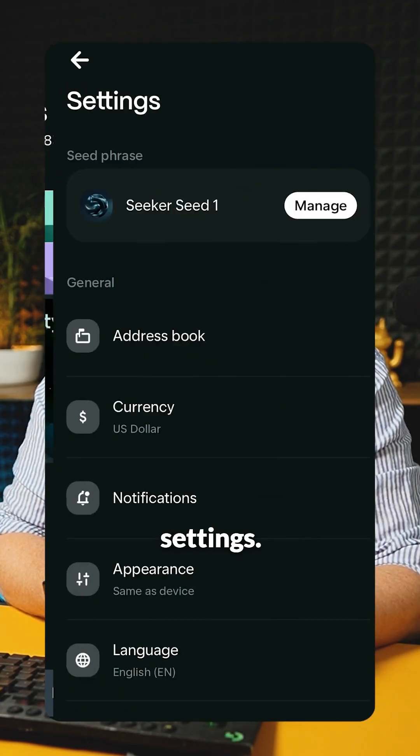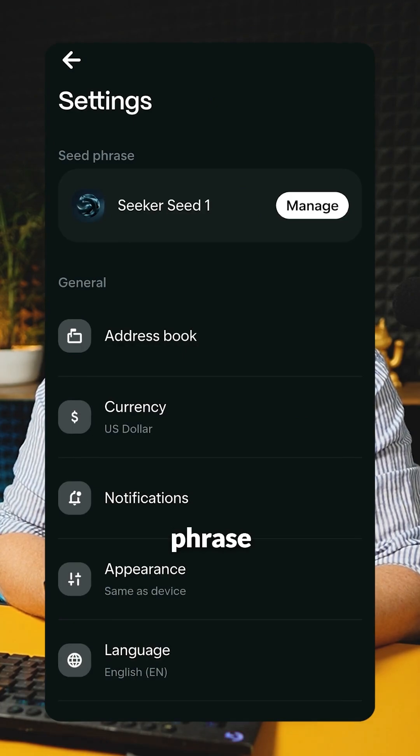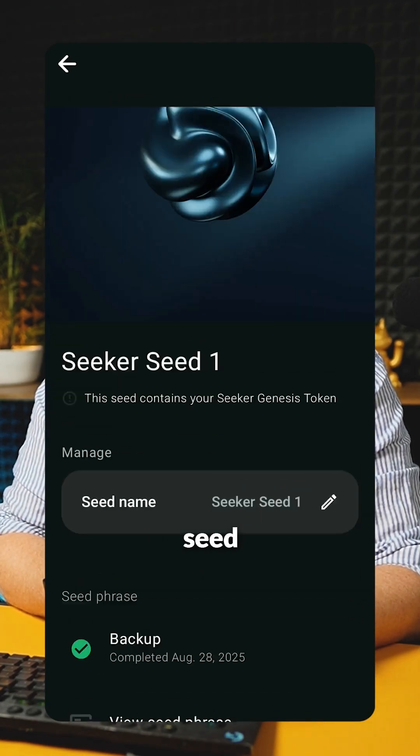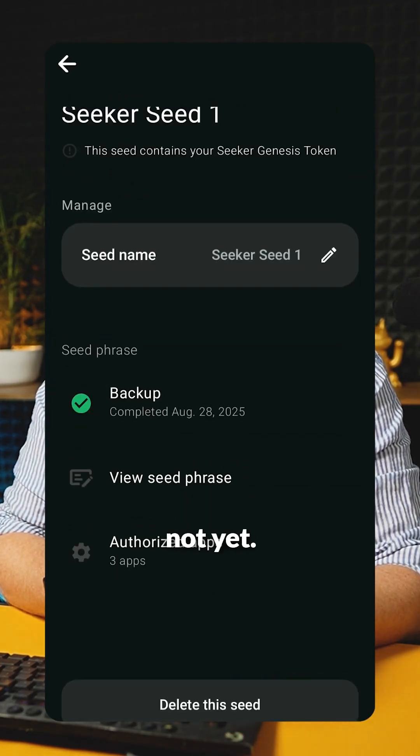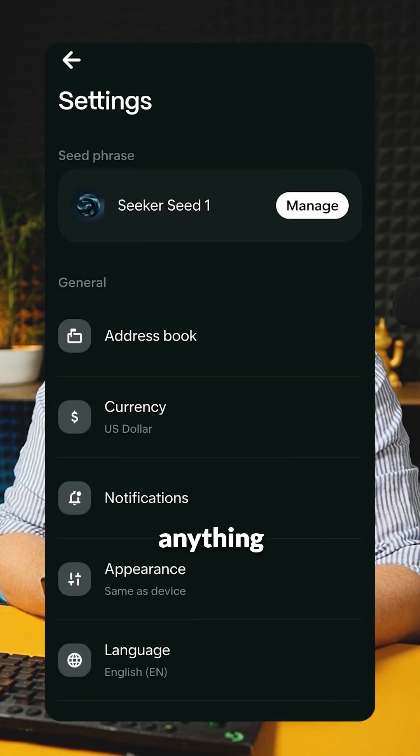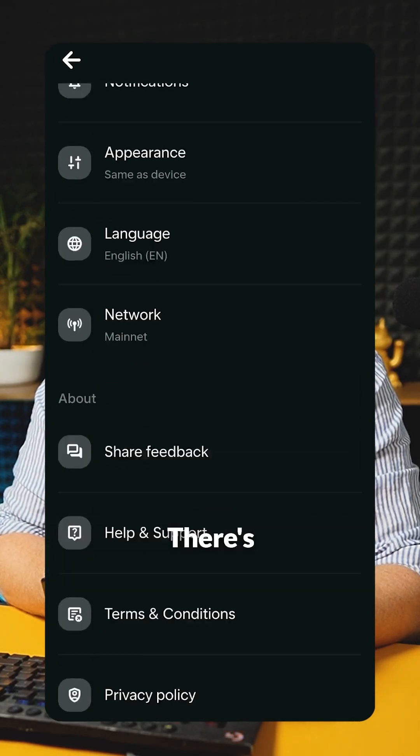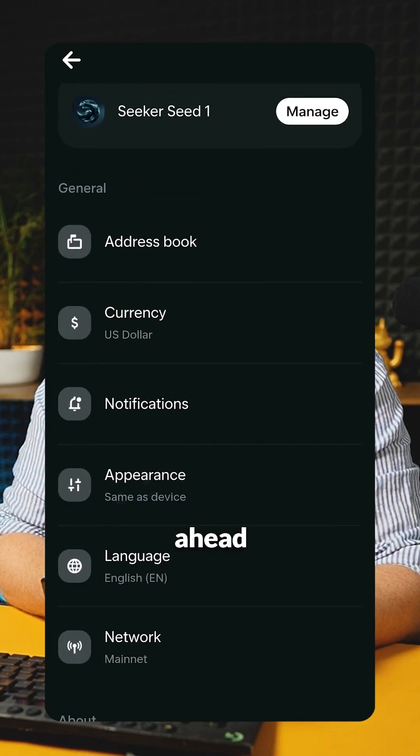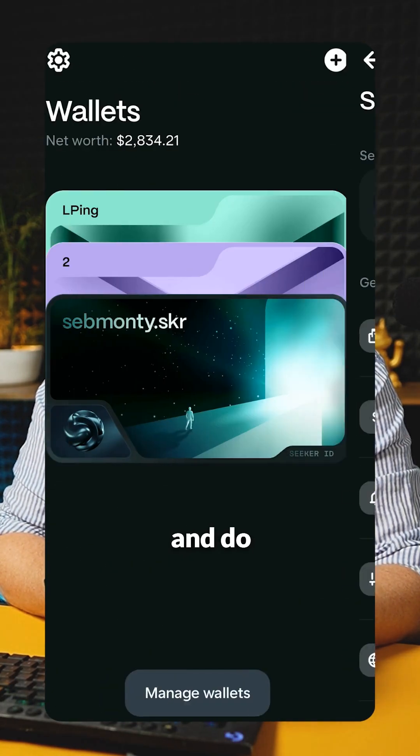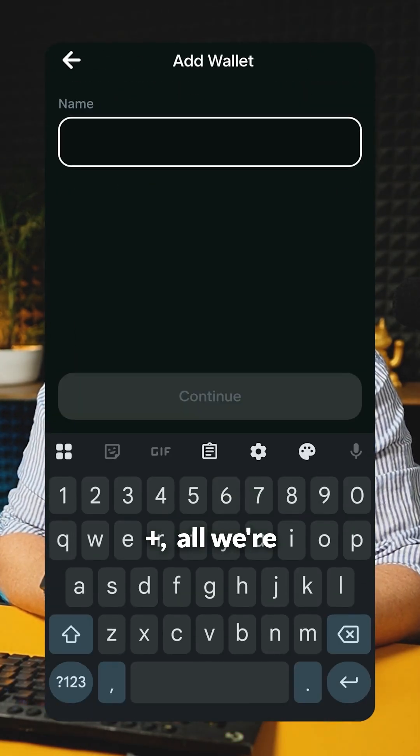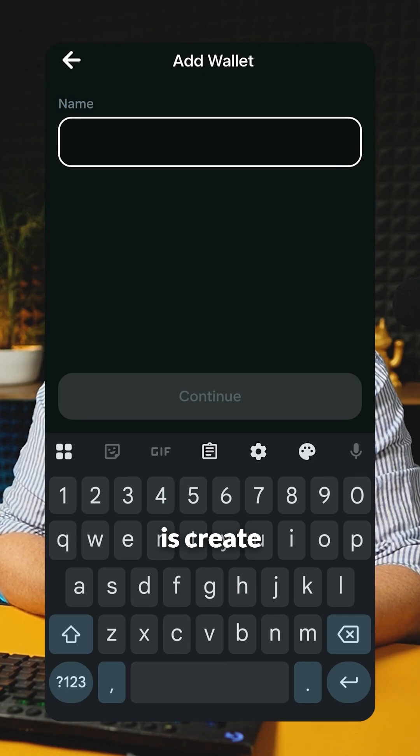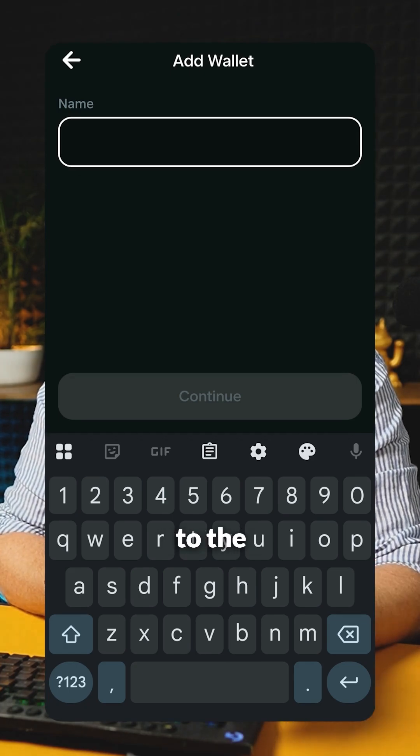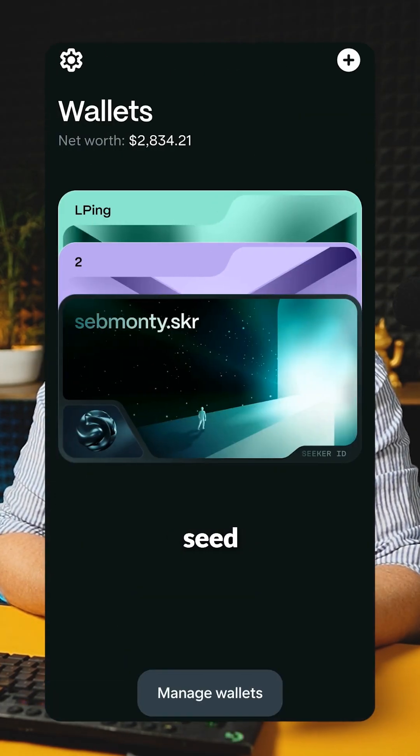In settings, it says seed phrase one and there's no way to add a second seed phrase, at least not yet. There's no options here for us to do that. And if we add plus, all we're going to do is create another wallet which is attached to the seeker seed phrase.